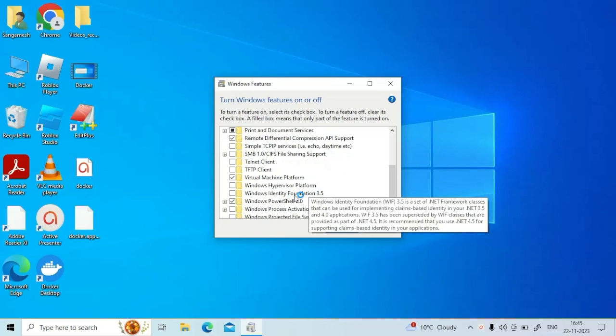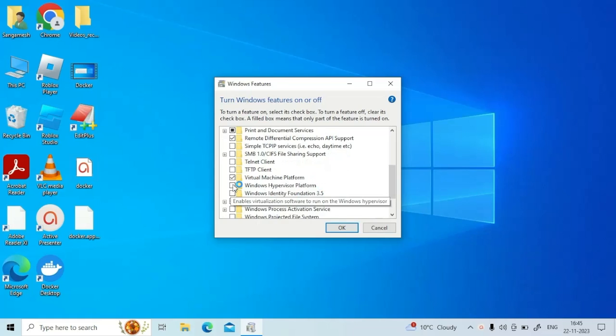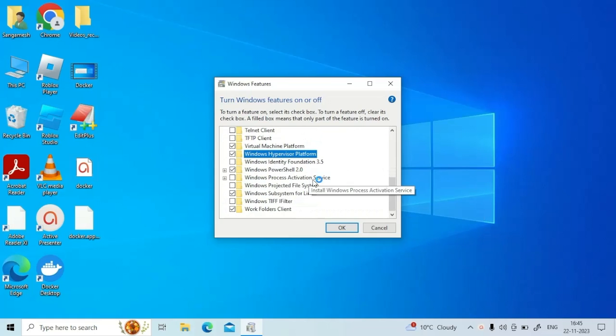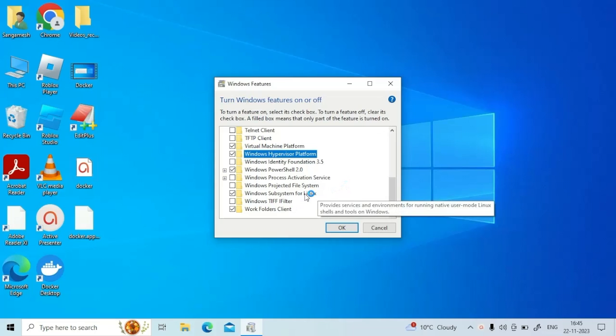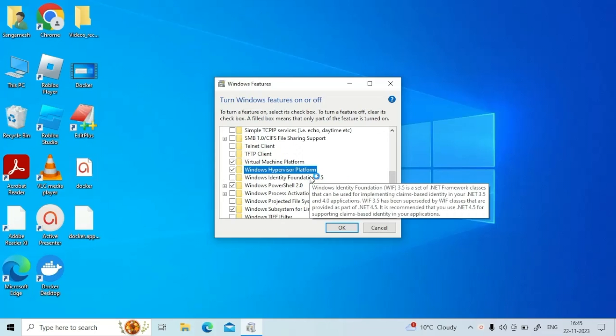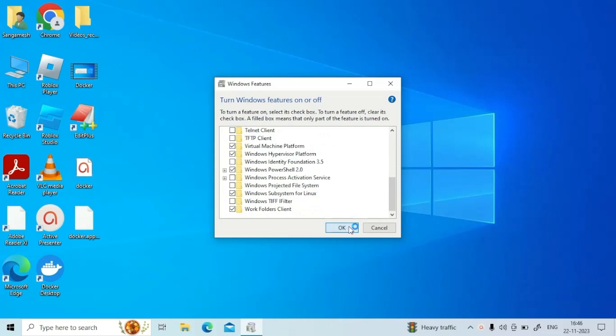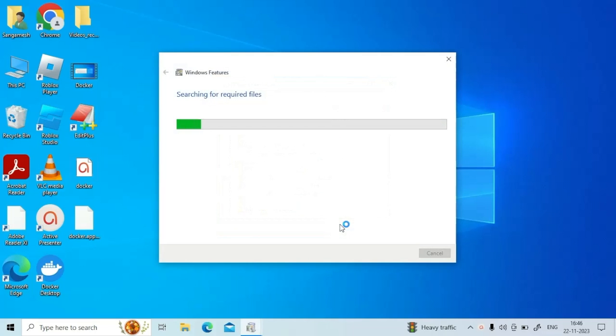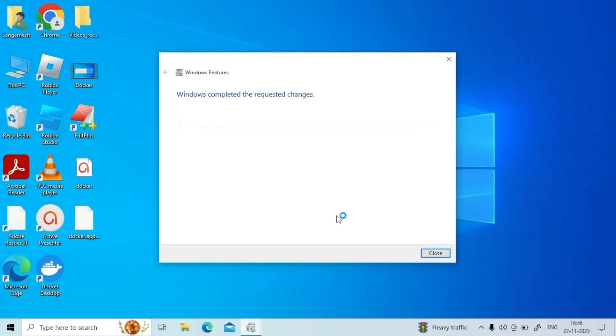If it is a different version of OS, please make sure that Windows Hypervisor Platform and Windows Subsystem for Linux is also checked. Click OK to proceed further. This will apply the changes and once it is complete, click on the close button.